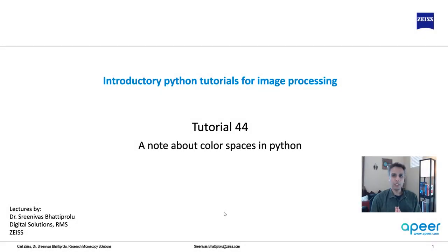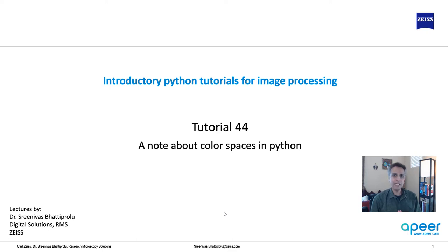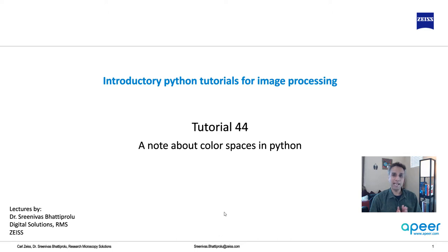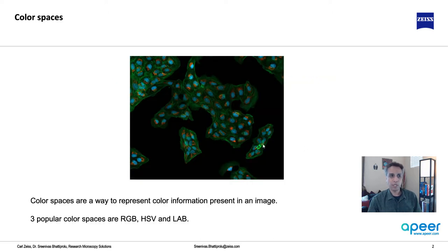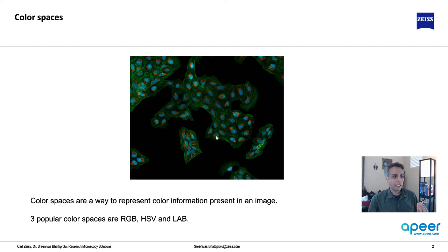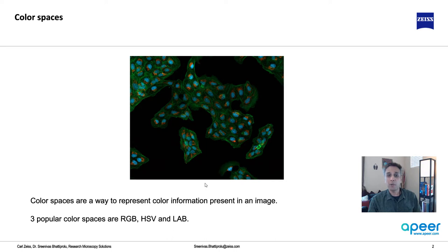Hi everyone, welcome to tutorial 44 of our introductory Python for image processing tutorial series. In this tutorial I'm going to talk about color spaces because a good understanding of these can be very handy for your image processing needs.